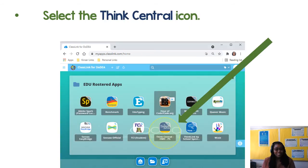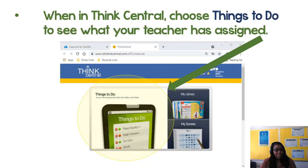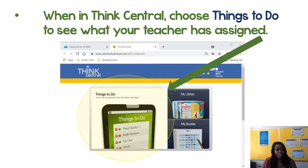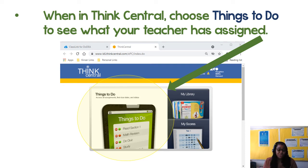Inside that folder, choose the ThinkCentral icon. ClassLink will log you into ThinkCentral, and you can choose Things to Do to see what your teacher has assigned. It's as easy as that.